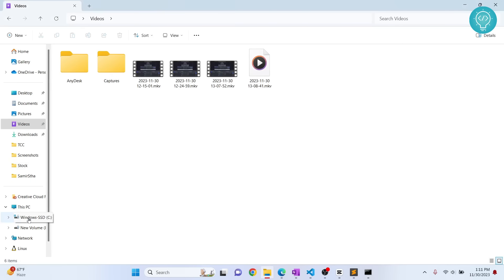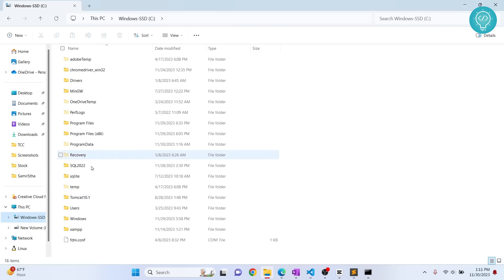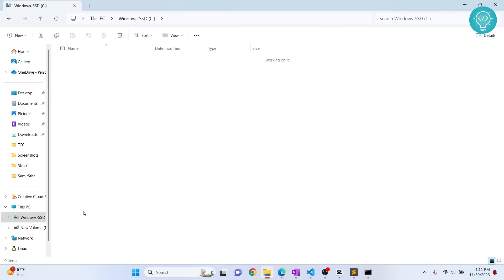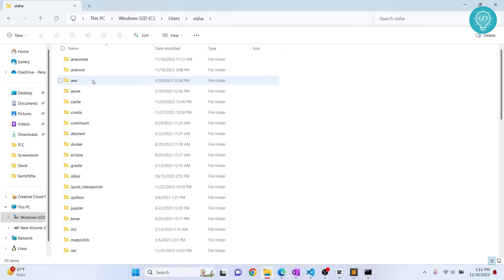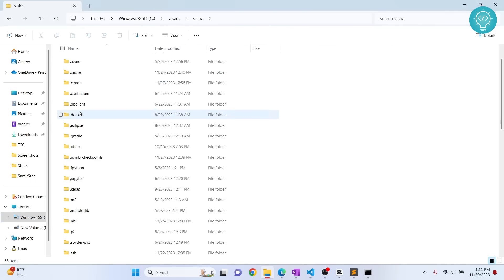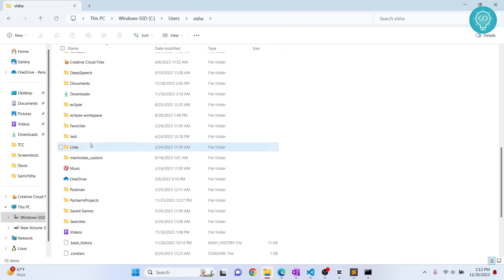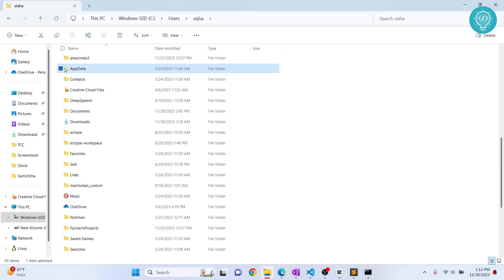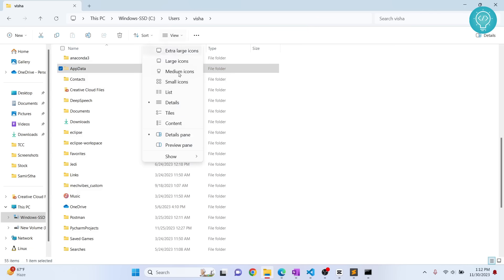In your Windows, first go to your C drive, users, and your current user. Scroll down, you'll see this AppData that will be hidden. If you don't see AppData, that's because this is a hidden folder. You need to click on view, go to show, and click on hidden items. Your hidden items will be shown.